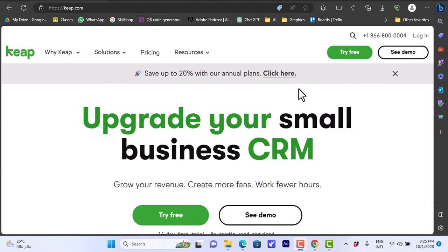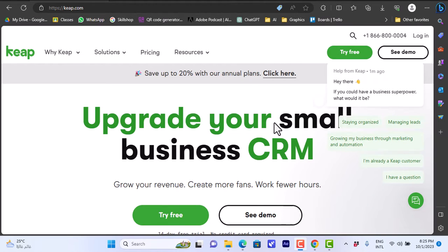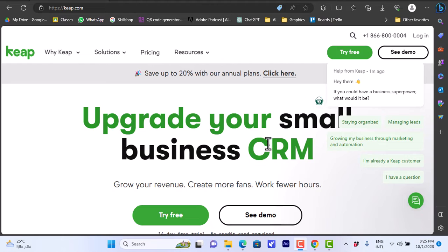What's up everyone and welcome to my channel. In this video I'm going to give you an overview of the Keap CRM platform and its benefits and features. Keap CRM is a customer relationship management platform that can help you easily with professional tools.